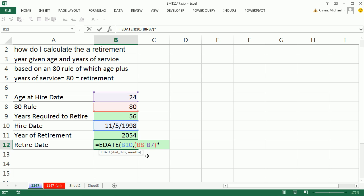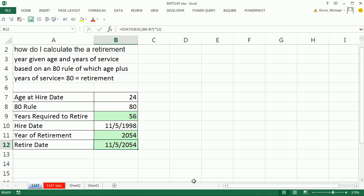This argument wants months. So years times 12 will give us months. Close parentheses. And that tells us the actual date. All right, we'll see you next trick.